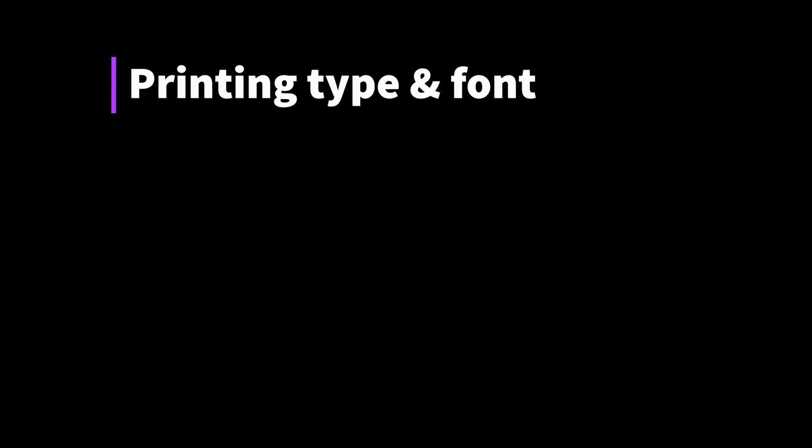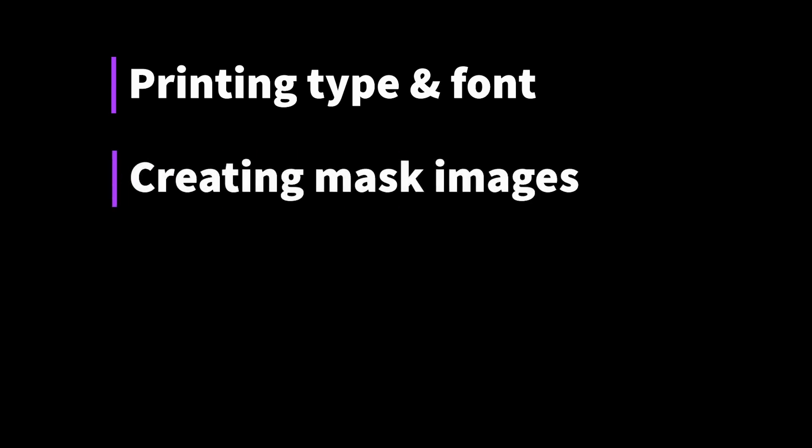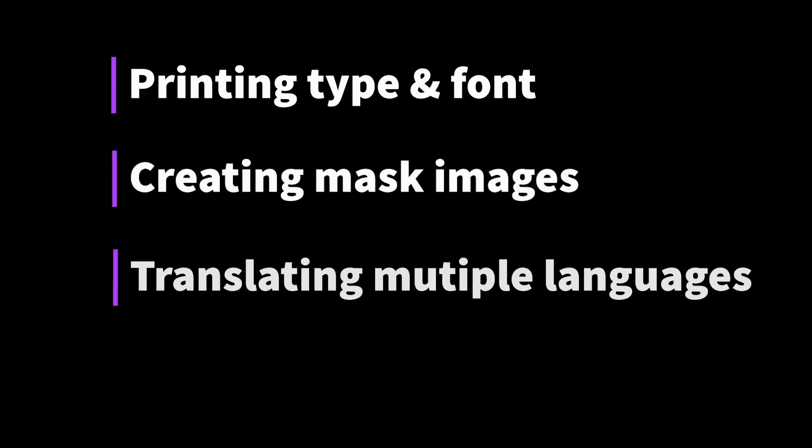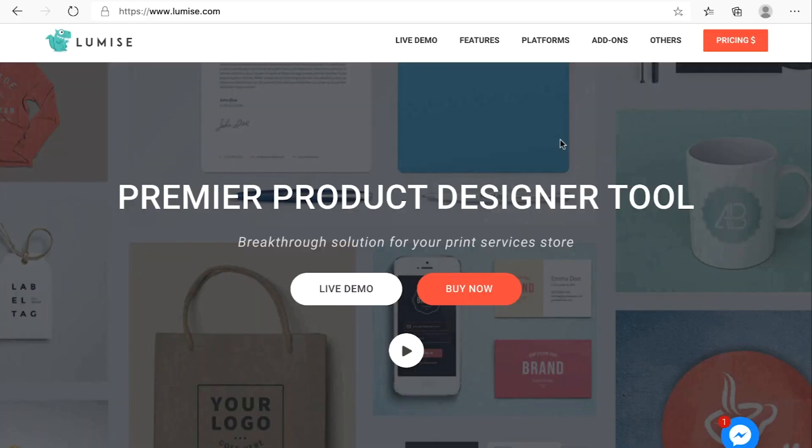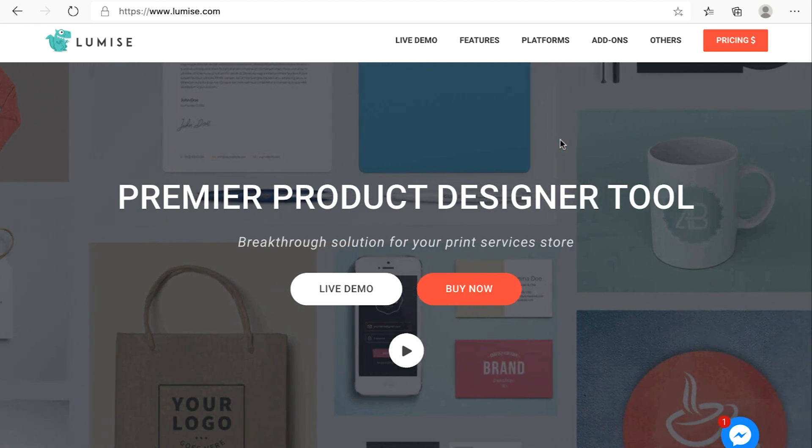Creating a mask image, translating to multiple languages, and finally add-ons and configuration settings.